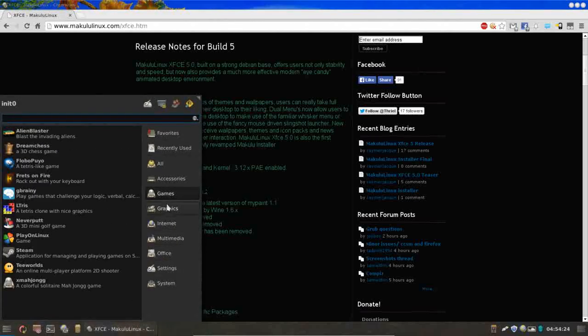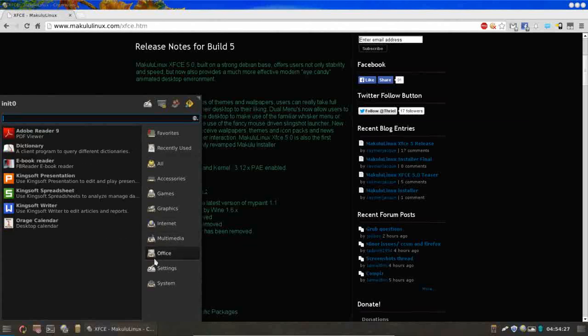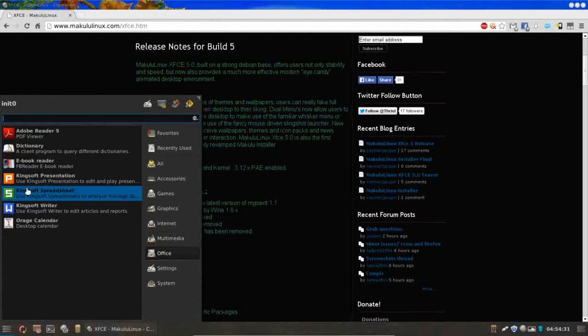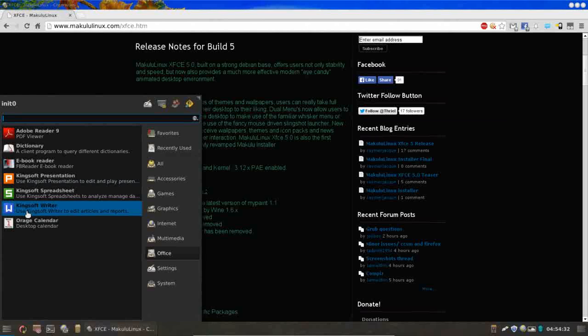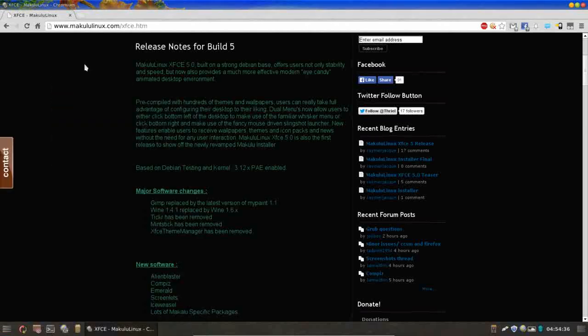Another thing you're going to find here you don't see too often is the Kingsoft Office Suite, which is fully compatible with Microsoft Office. So yeah, it has a great core set of applications.